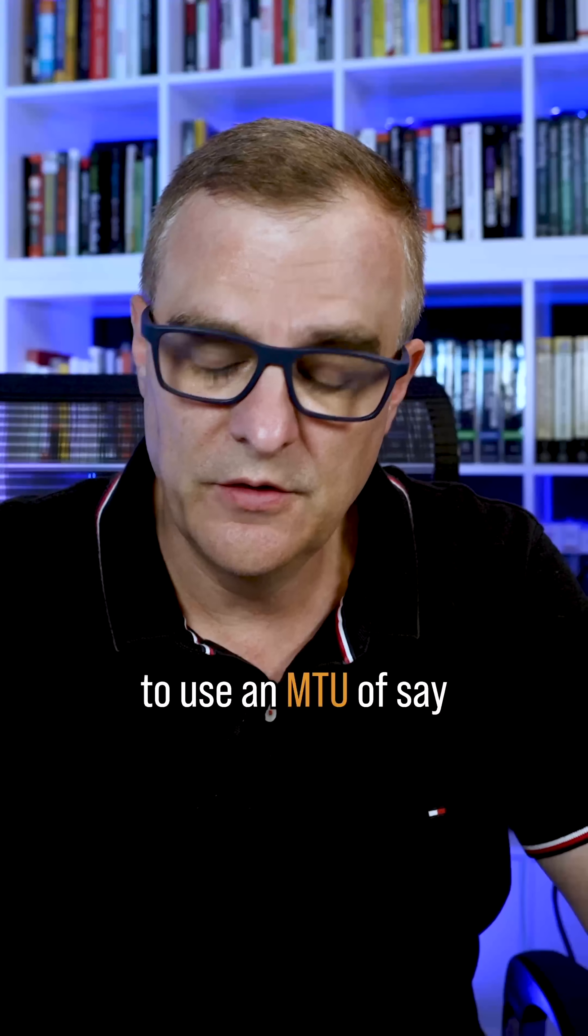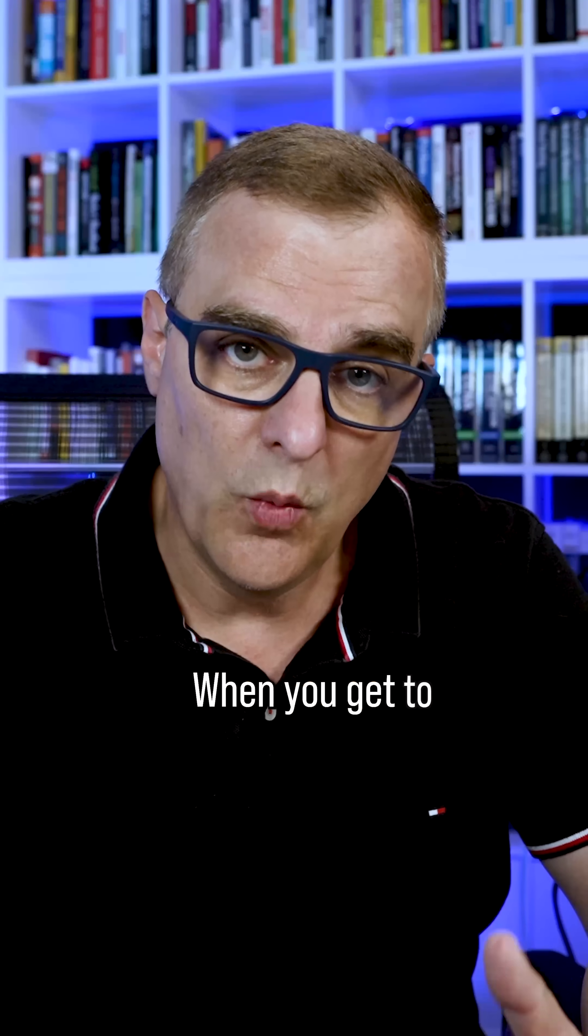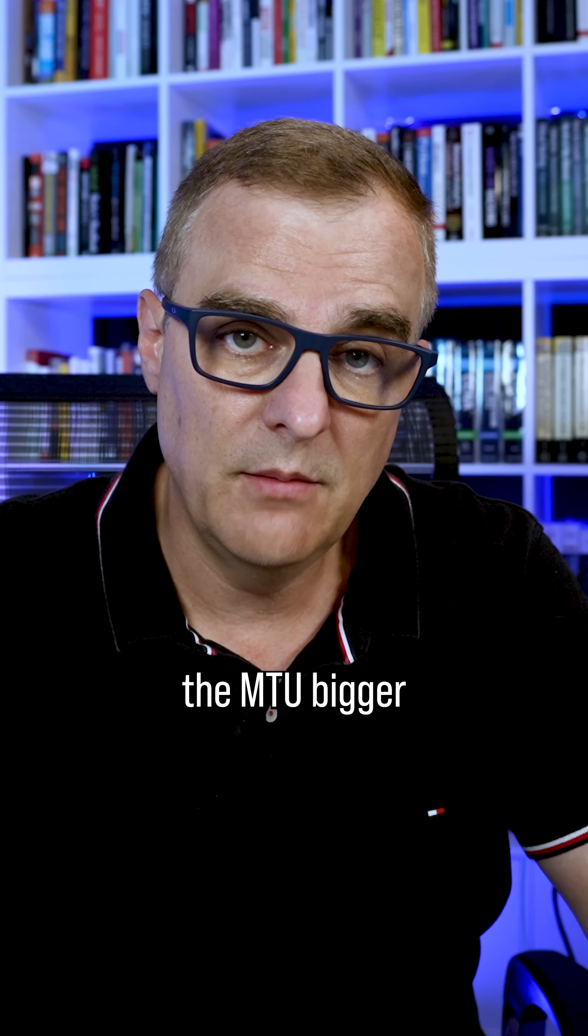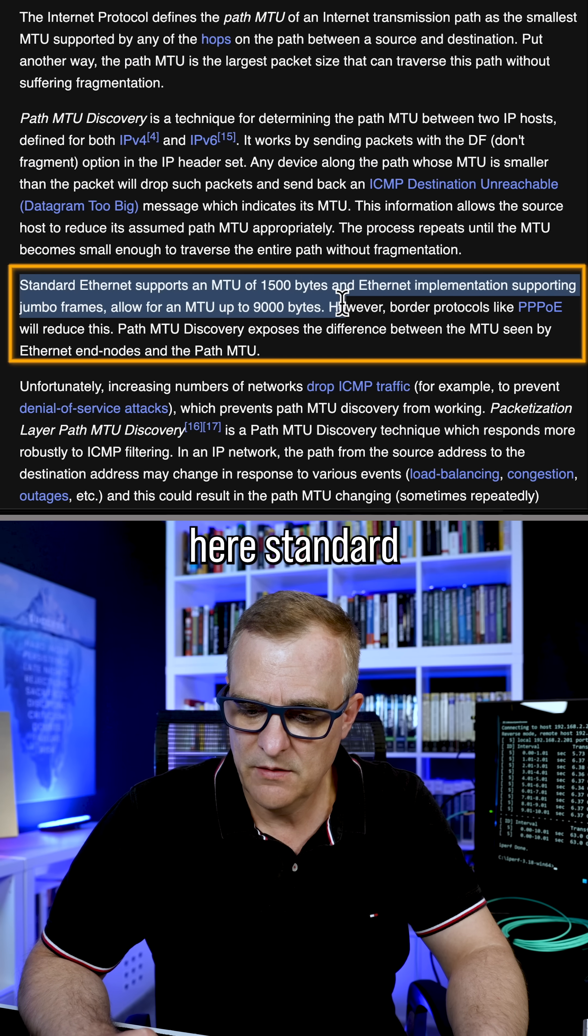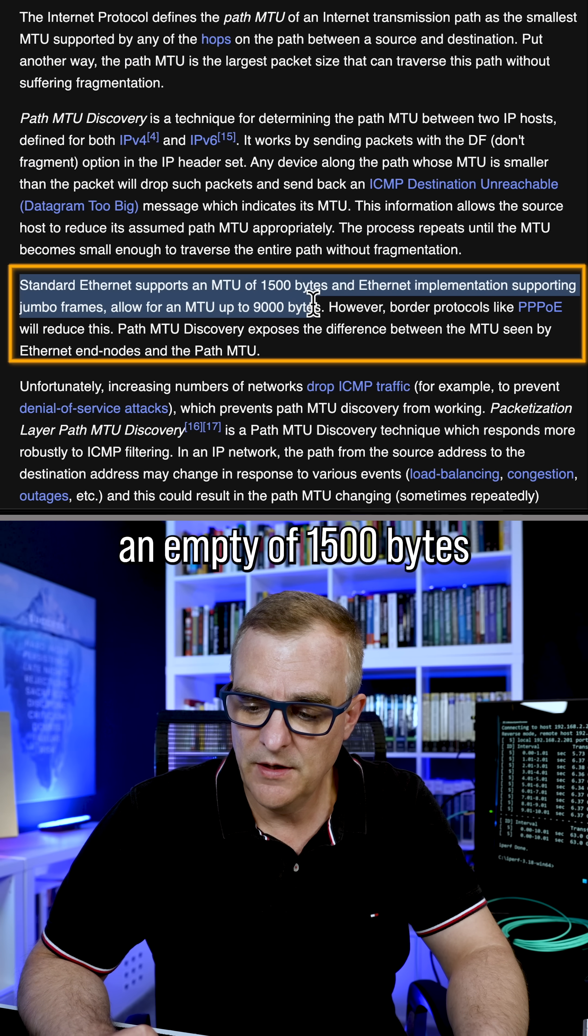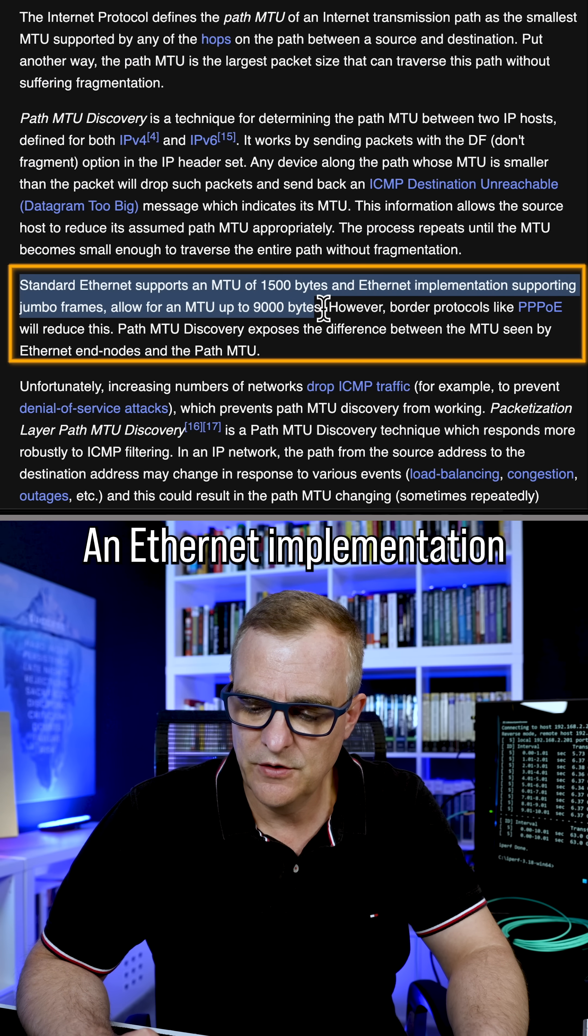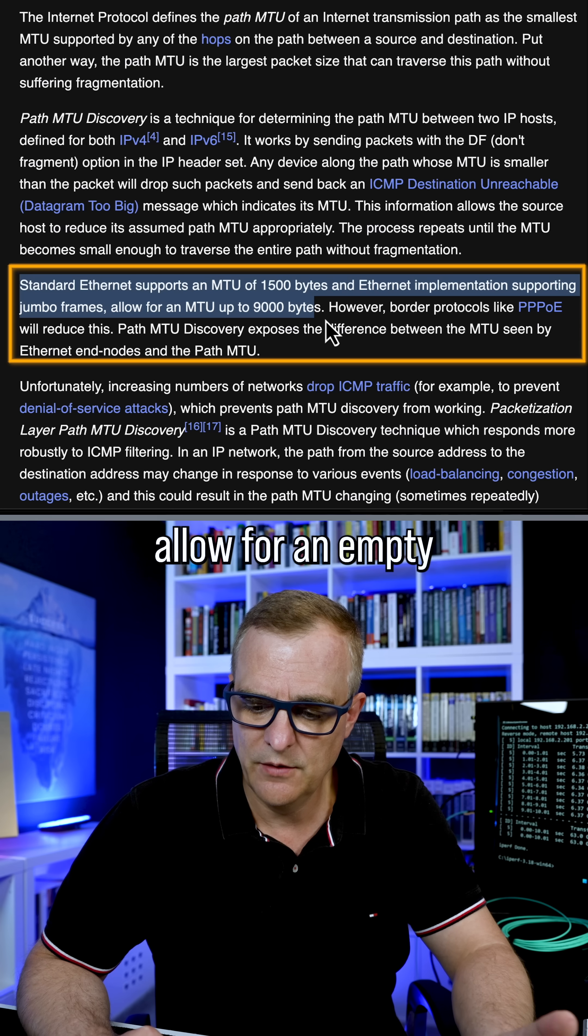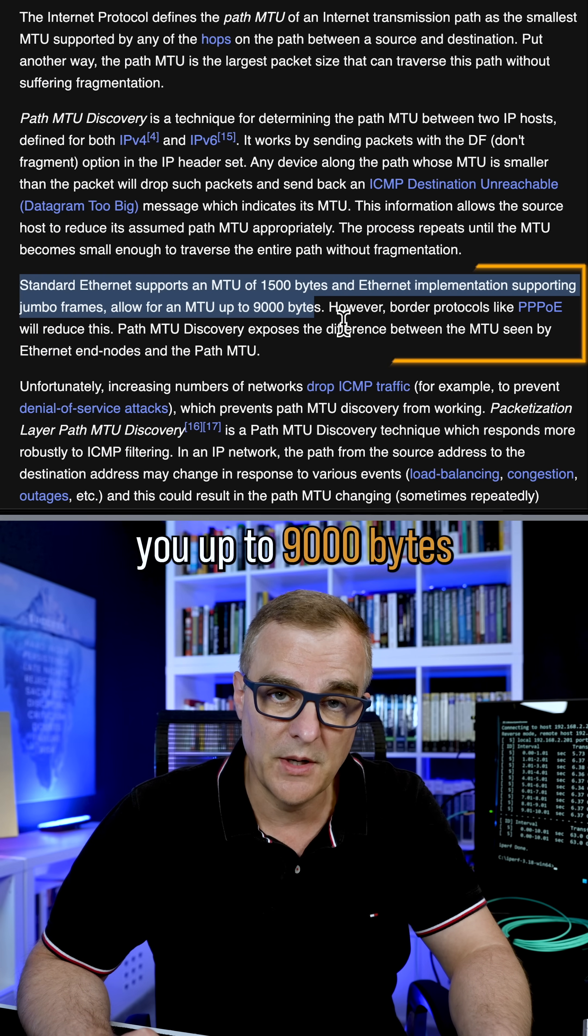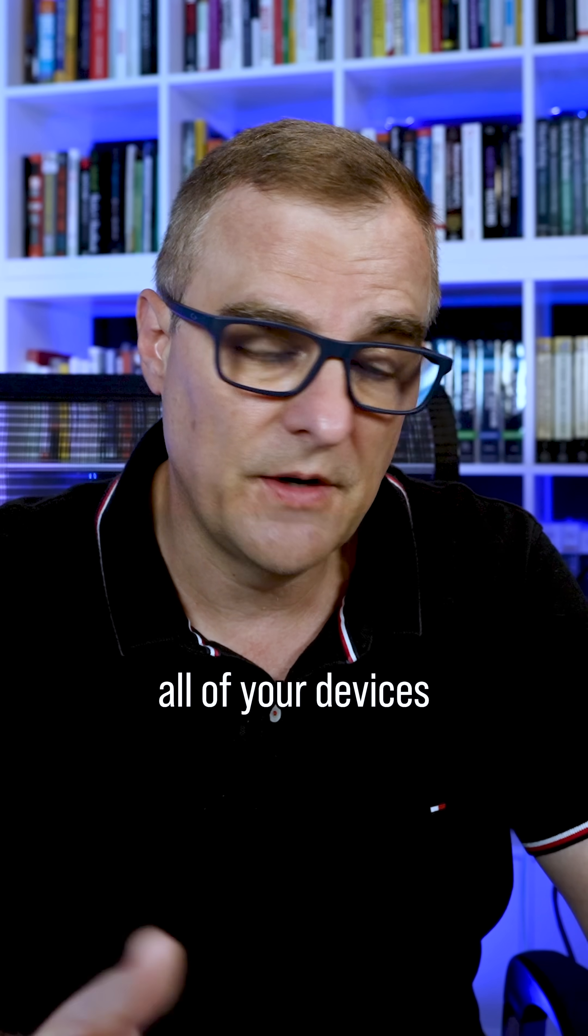Now typically in ethernet, you're going to use an MTU of 1500 bytes. When you get to 25 gig or 40 gig or 100 gig, you're going to make the MTU bigger. So as it says here, standard ethernet supports an MTU of 1500 bytes and ethernet implementation supporting jumbo frames allow for an MTU up to 9,000 bytes.